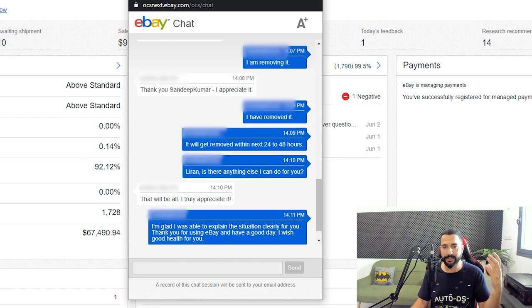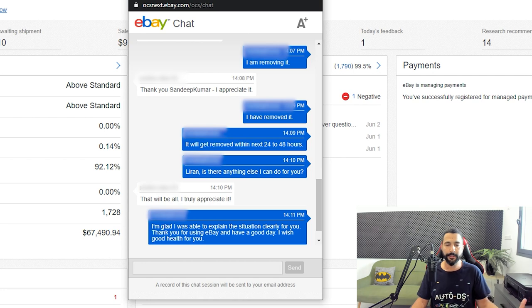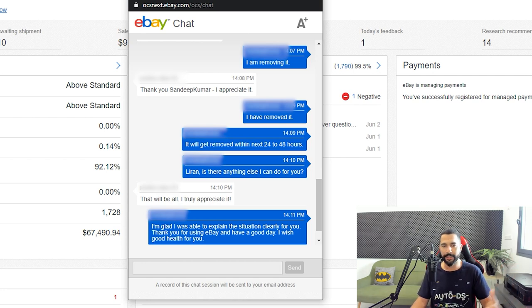I'm glad I was able to explain the situation clearly for you. Thank you for using eBay. I wish good health for you. All of this chat is going to go into my email address now, but I wanted to show you this chat window while I still have it open because it just happened in the past five minutes. I really hope that this will help you understand how you can remove some of the negative feedbacks you are getting. This is only one scenario.